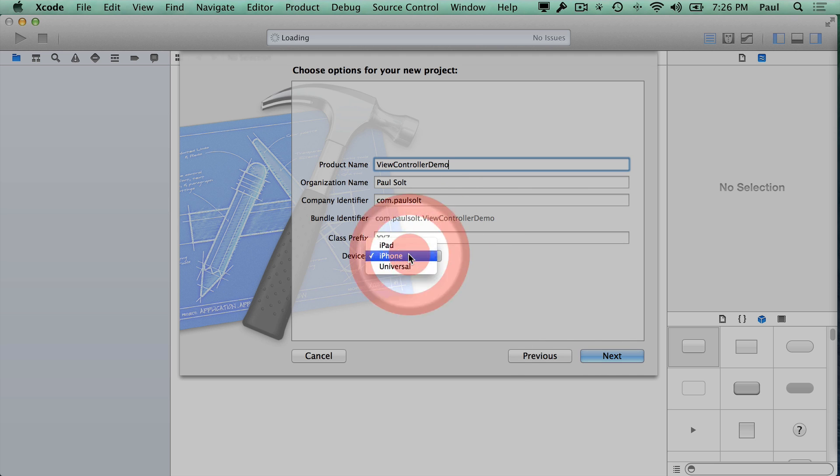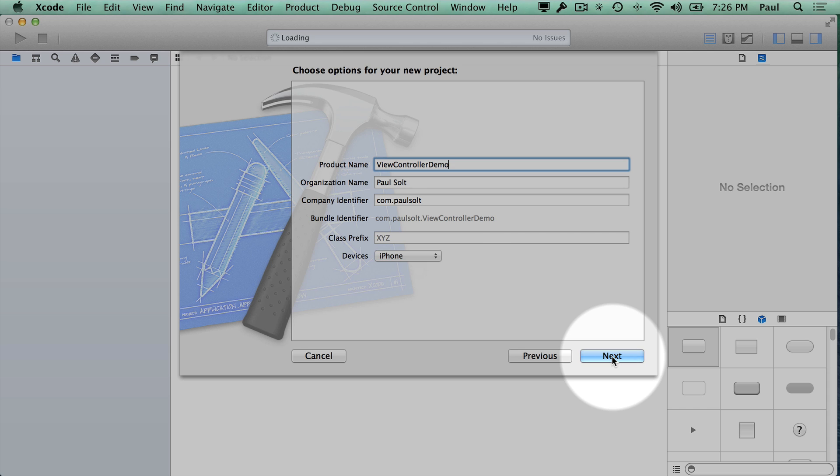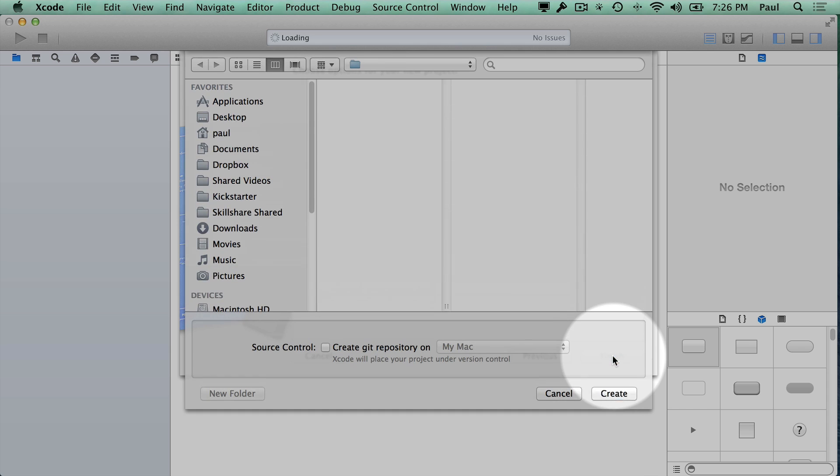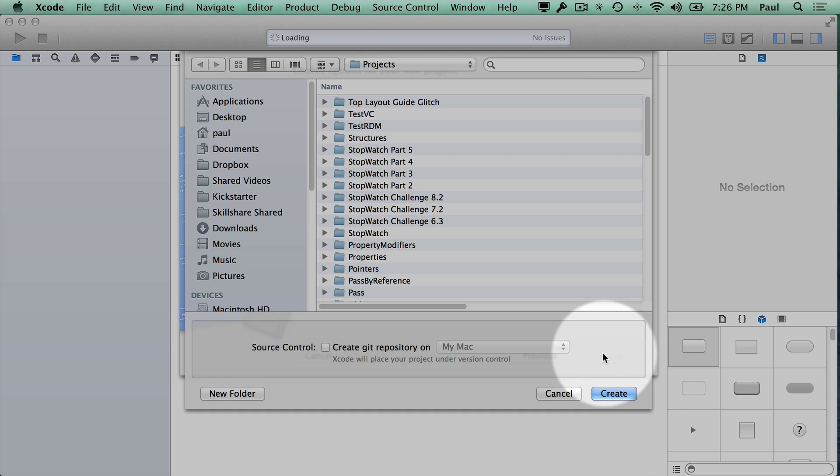I'll stick to just iPhone so that there's a little bit less code and we can just focus on getting this working for one of the devices. I'll hit next and then I'll save it in my projects folder.